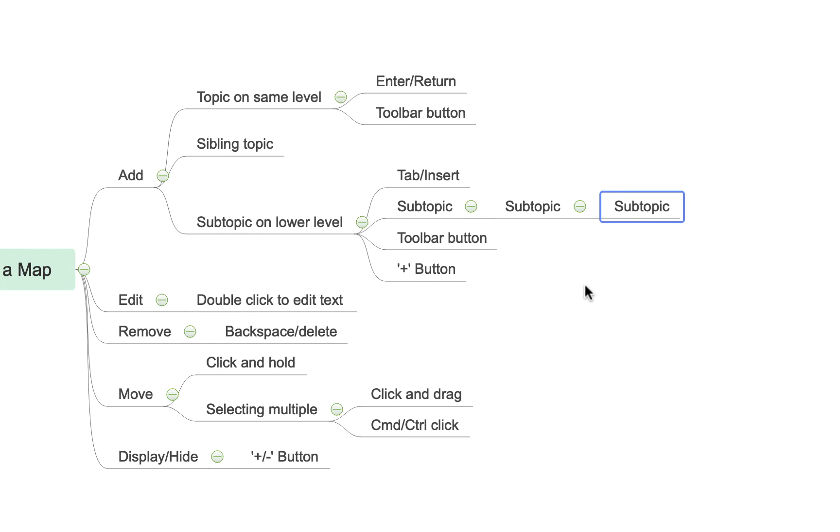Now to add text I can immediately begin typing once I've created a topic as demonstrated by the little blue border here that shows that it's ready for me to begin typing. So here I can put in this is some text.